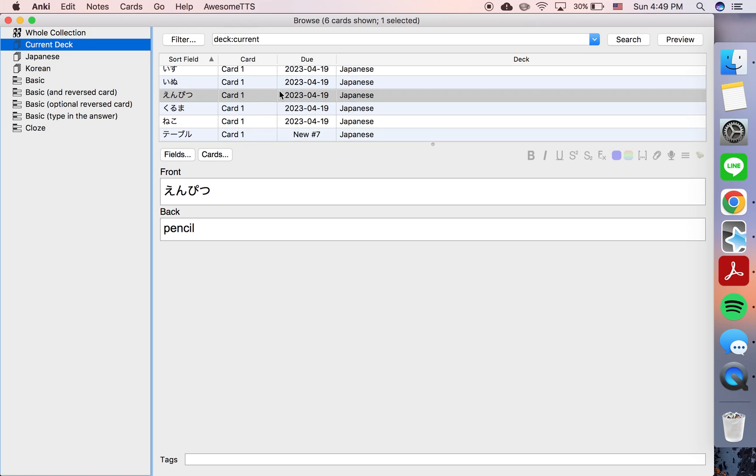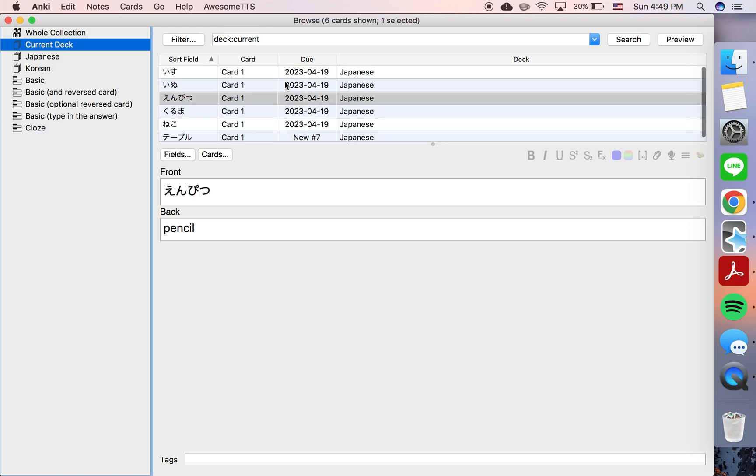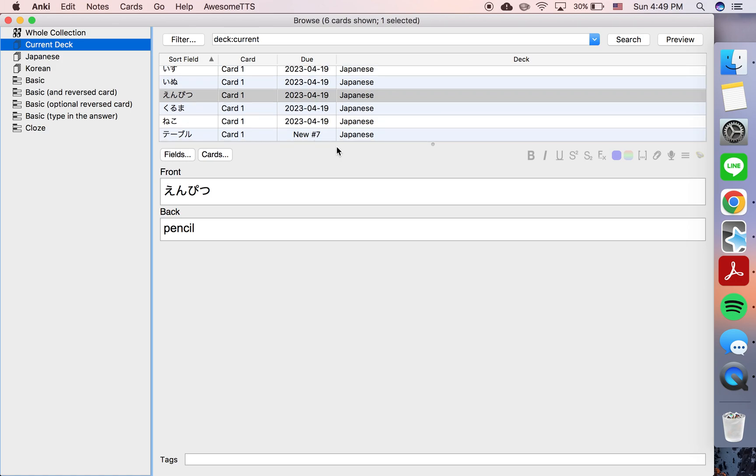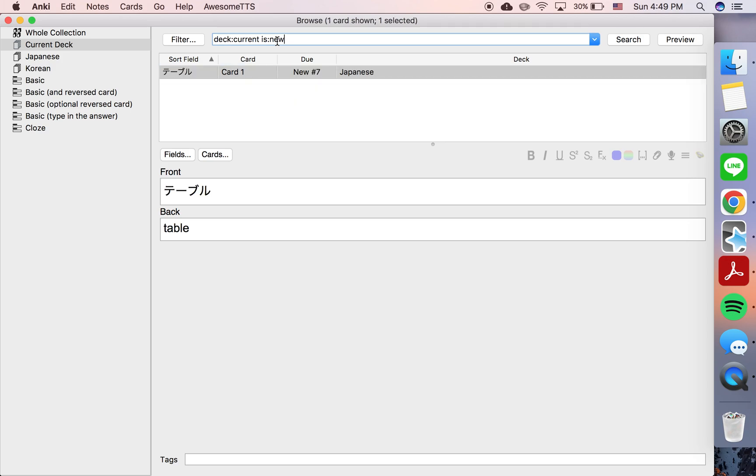So of course, with so few cards, we can just look at this and say okay, these are the cards that are due, this is the one that's new. But if you have a lot of cards, it can be helpful to search. So the way you do that is: is colon new,